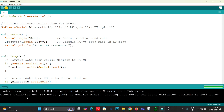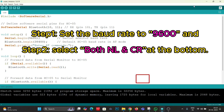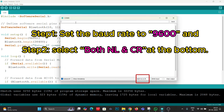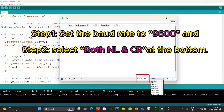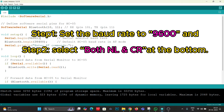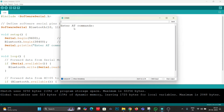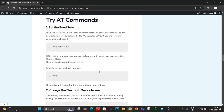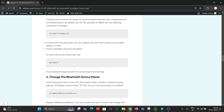After uploading the code, open the serial monitor and change the baud rate to 9600. Then you need to choose both the NL and CR option. Now you are ready to change the baud rate, name, and password of the HC-05.